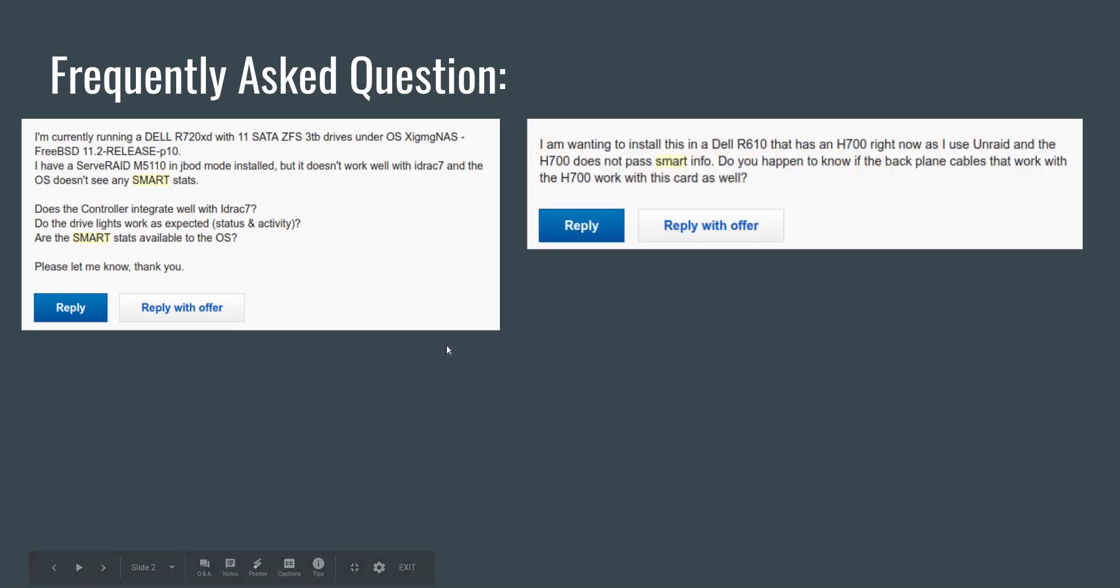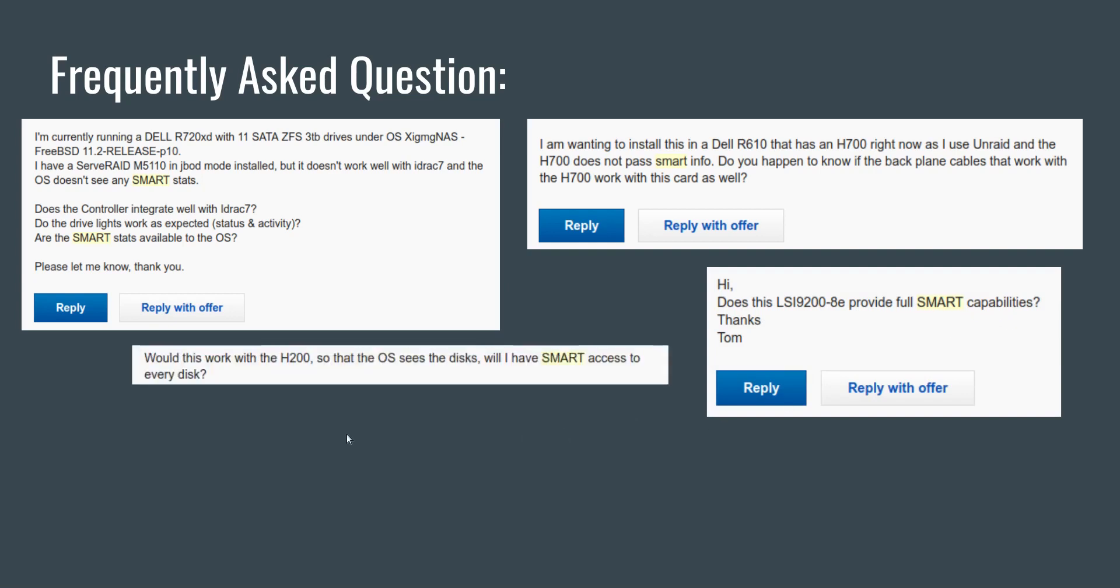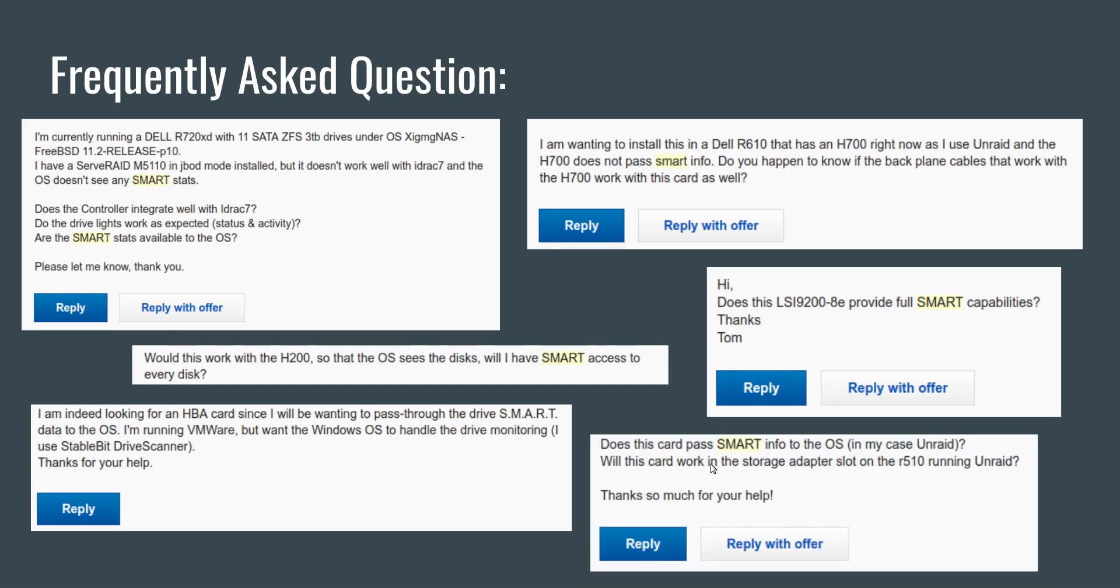The next one says I use Unraid and H700 does not pass smart info. Here's one asking does this LSI 92008E provide full smart capabilities? This one asks would this work with H200 so that the OS sees the disks? Will I have smart access to every disk?